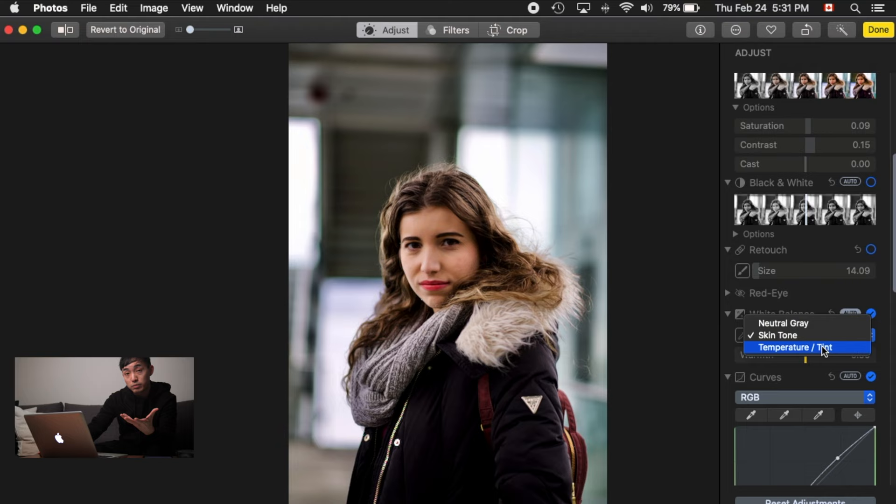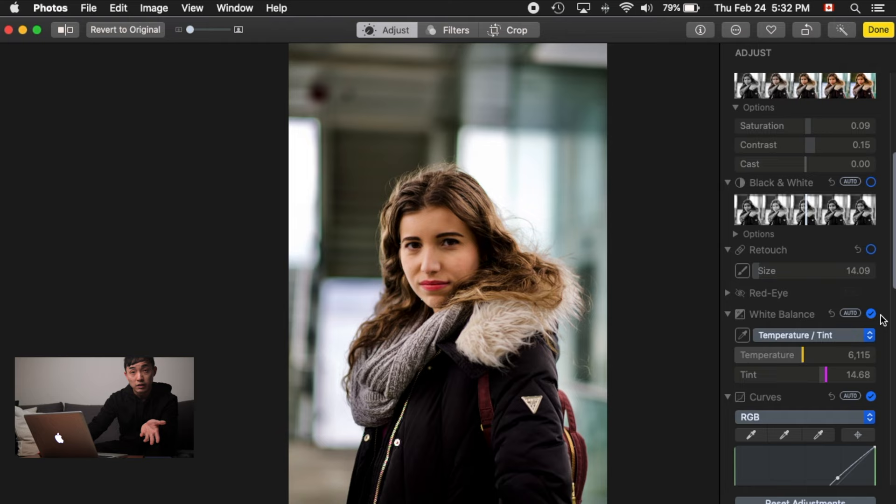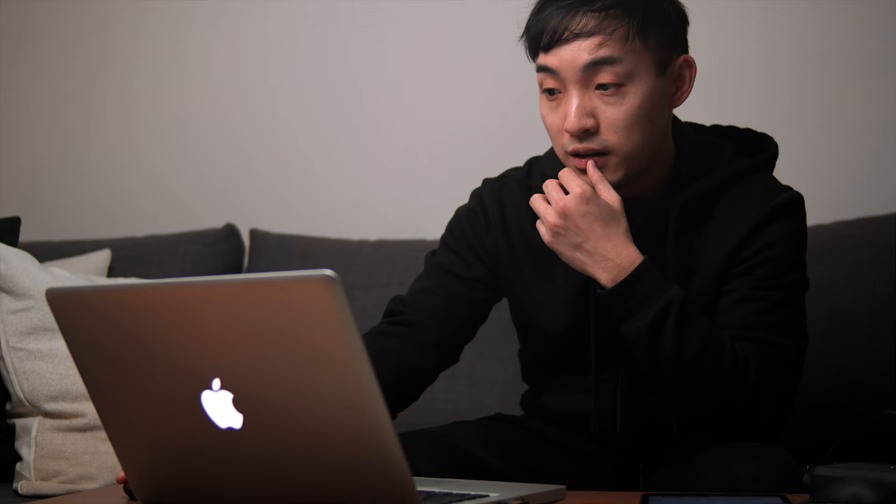If you want to fine-tune, you can go into temperature and tint manually — it resets the auto setting so you can adjust yourself. For beginners, I wouldn't be afraid of using auto first to train your eye, seeing how the computer analyzes the image and produces a natural look. Later on, try doing it manually so you can practice seeing natural color, natural white balance, and whatever color tone you want to create.